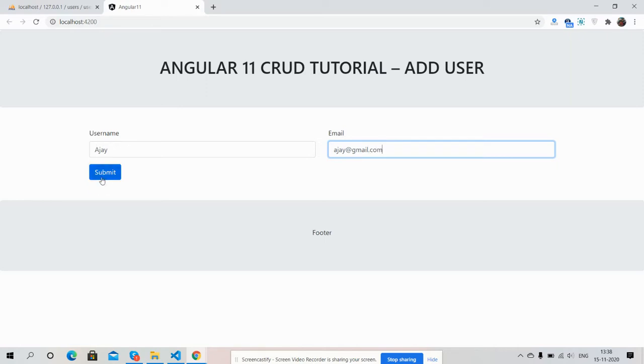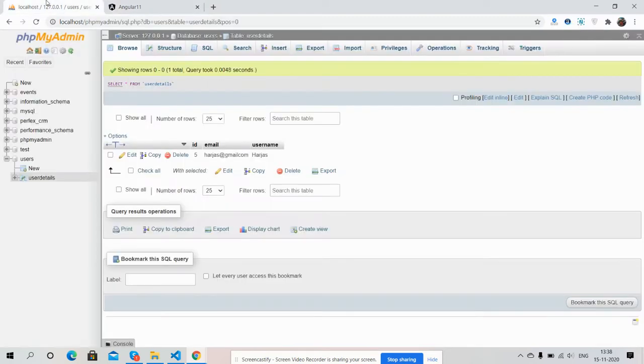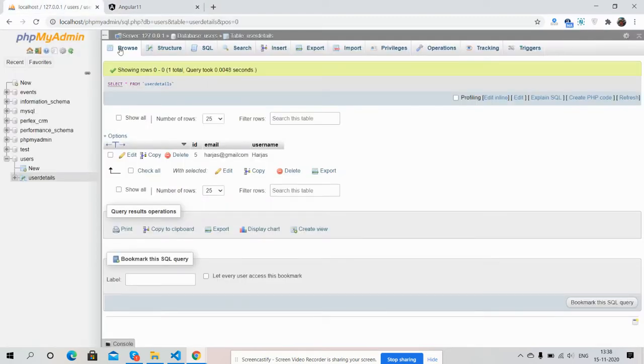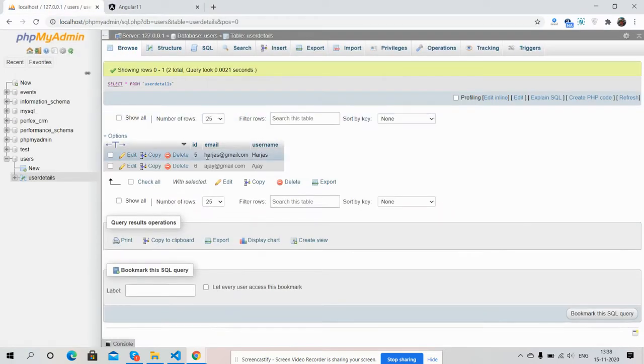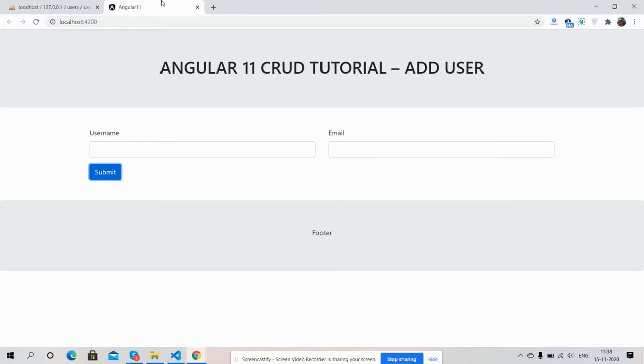Like always, I will share the code snippet link inside this video description. Please get it. If you have any kind of query, suggestion, or requirement, please comment on this video. In my next video, I will show you CRUD tutorial: edit, view, and delete users.